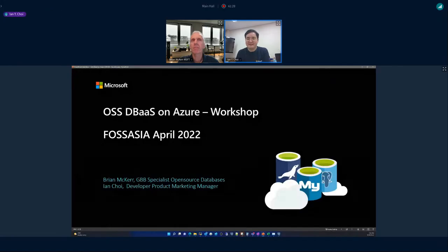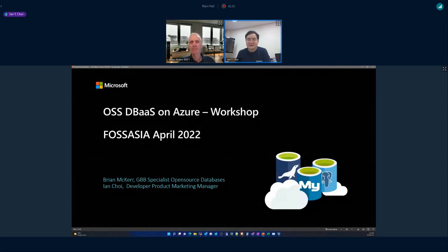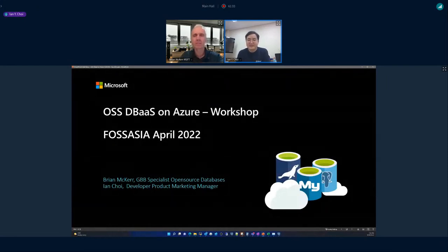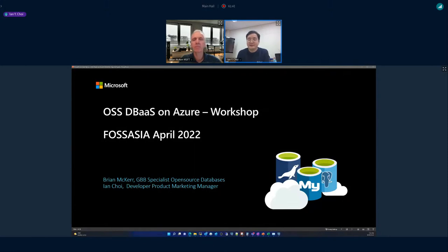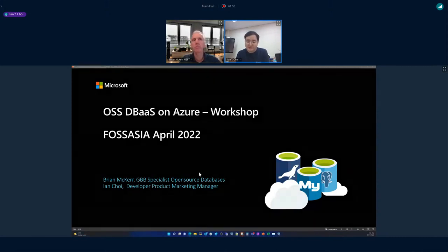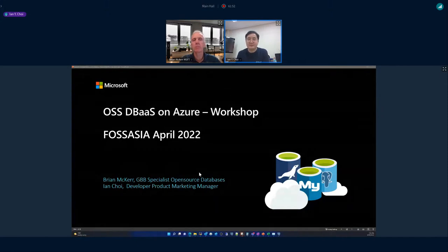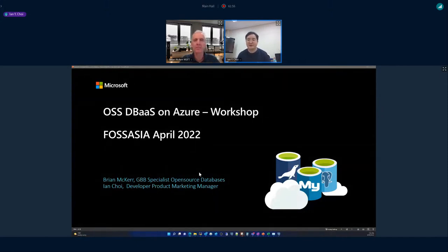Welcome to this session on open source databases as an Azure service. This is a workshop where we'll work through an overview of open source database Azure services with Brian, and after that I'll explain how you can do your own workshop in 10 to 15 minutes.